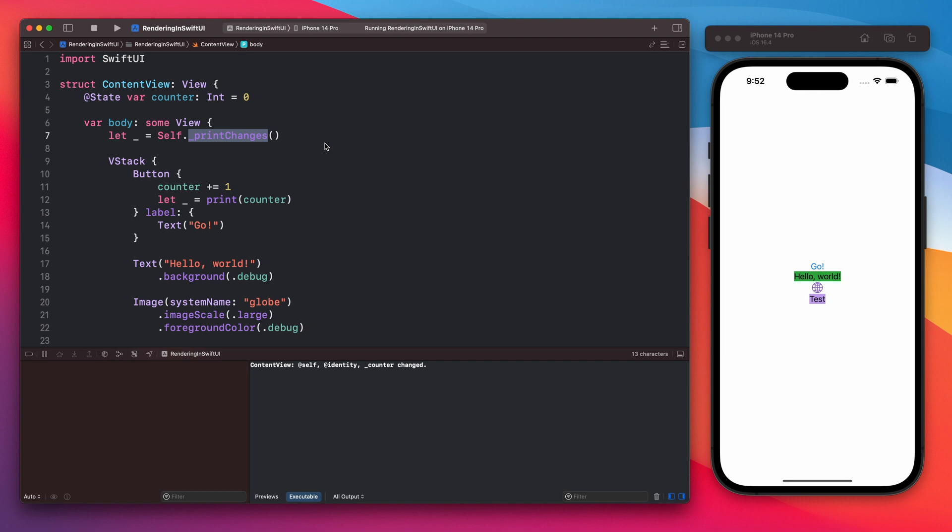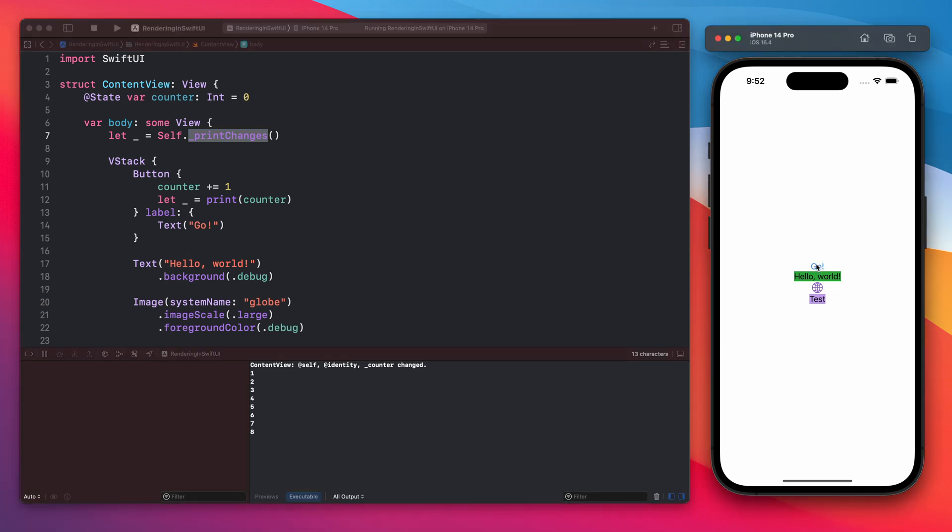So right now when you tap the go button you will see that the counter value is changing but the view itself is not changing. And the reason why is that we are not using the counter inside the view. So when the counter changes there is no need to redraw the view.